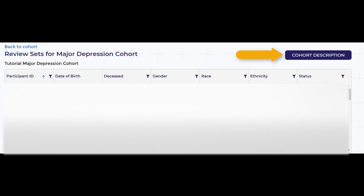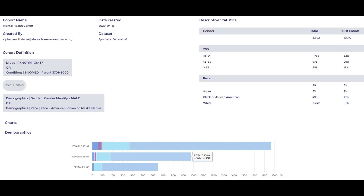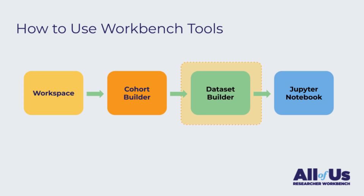I can also click Cohort Description to see summary information and descriptive statistics about our cohort. Note that this is synthetic data, so you may see different information if you are running this exercise along with this tutorial.